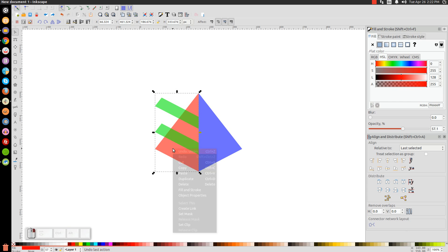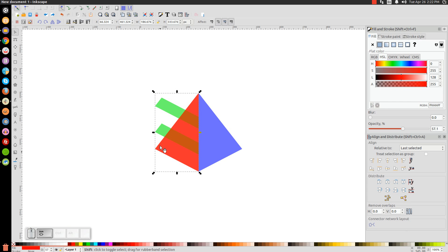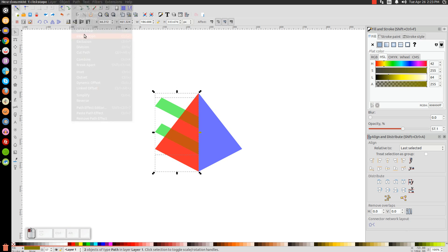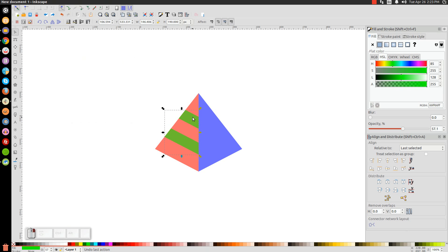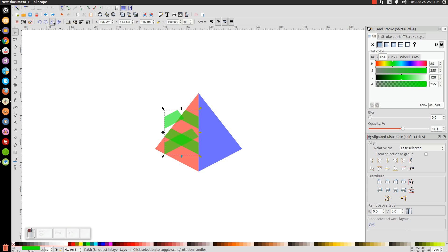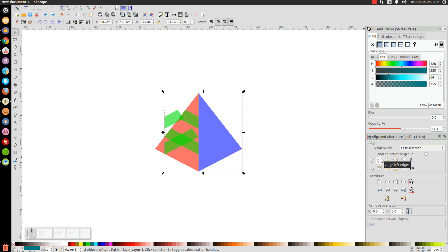Click on the red shape, right-click and Duplicate, hold Shift and click on those two green shapes, then go to Path > Intersection. Right-click that result, go to Duplicate, flip it horizontally with the 'Flip Selected Objects Horizontally' button, then hold Shift and click on the blue shape and click 'Align Left Edges' to put it on the other side.